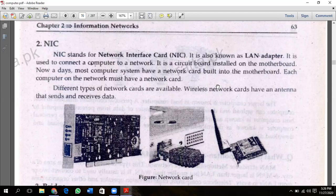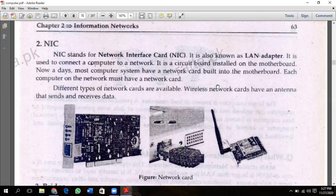Different types of network cards are available. Wireless network cards have an antenna that sends and receives data. If you have a wireless network card, which is not wired, you have an antenna that can send and receive data.